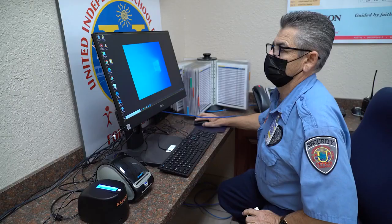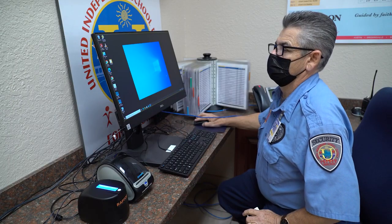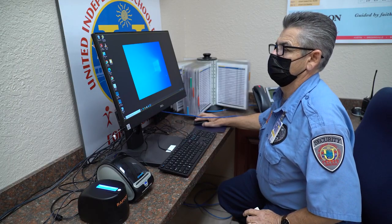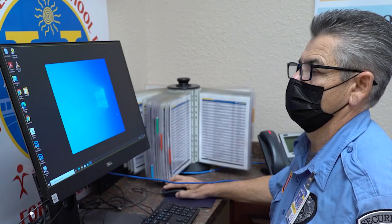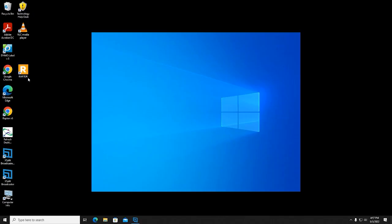Computer monitors should be discreetly positioned out of the visitor's sight. Signing in Visitors — Step 1: From your computer's desktop, launch the Raptor Visitor Management System application.